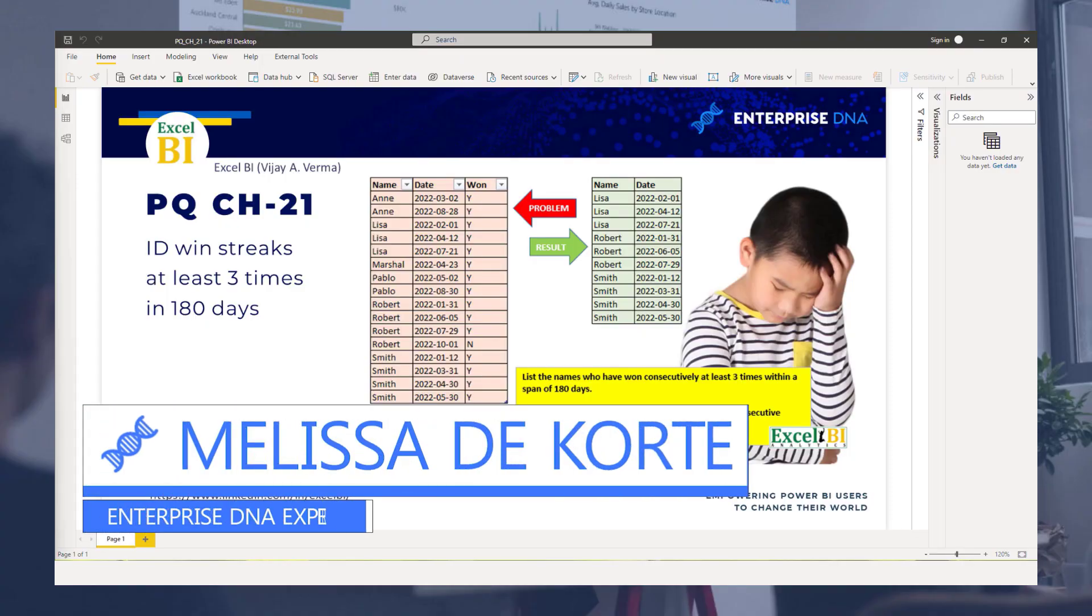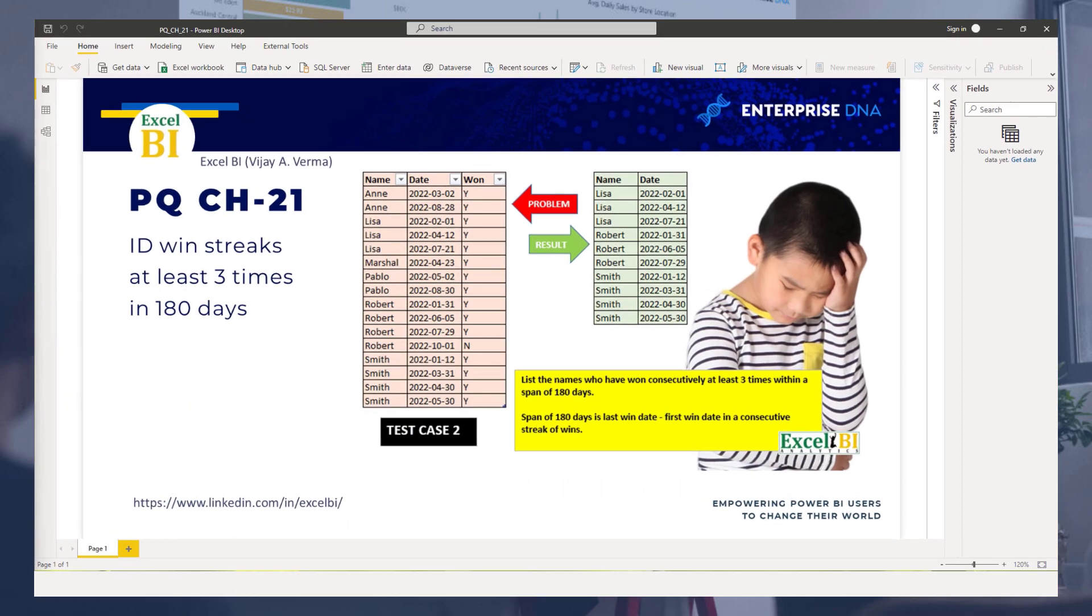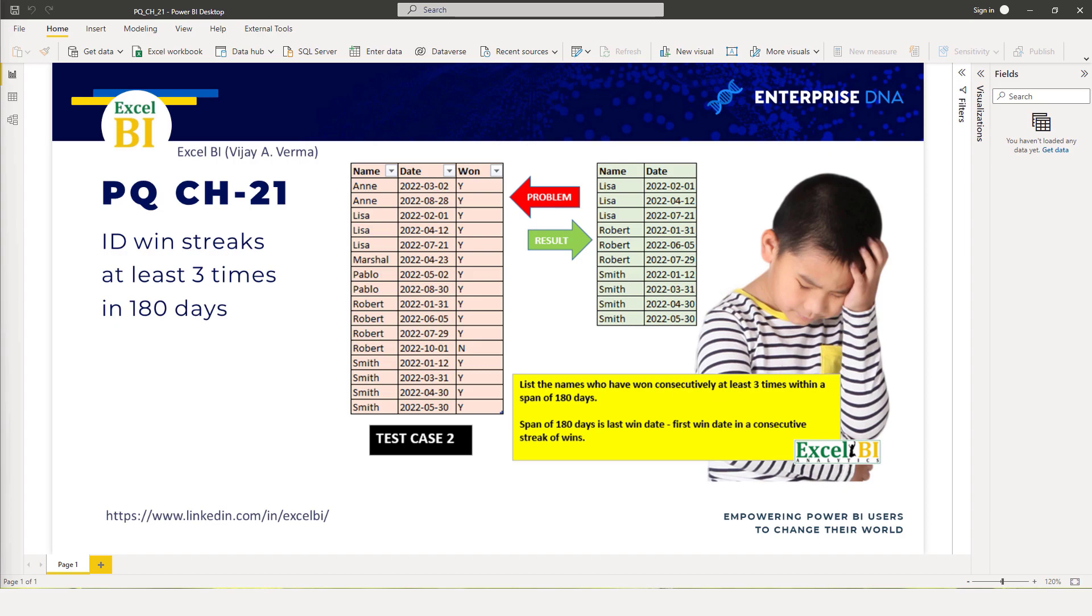Hi everyone, my name is Melissa and in this video I want to go over my approach to the conditional win streak challenge from ExcelBI on LinkedIn.